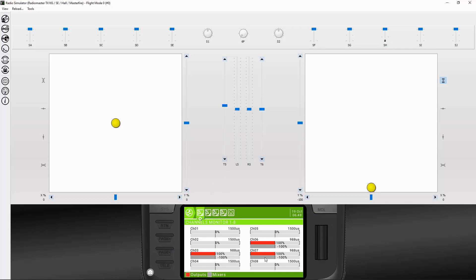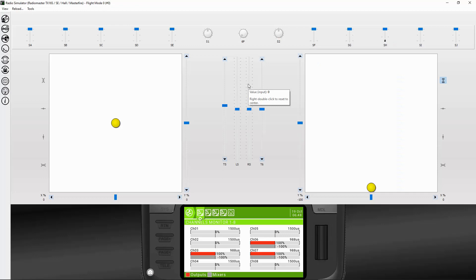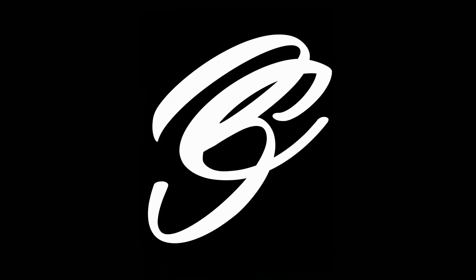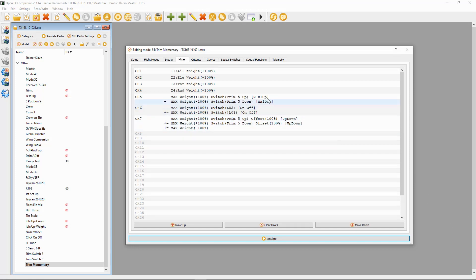Then if we look at channel seven — with this switch I wanted it so that whenever you push the trim tab forward or back it goes from zero to full throw. Let's watch channel seven: click, you see it's gone up. The momentary switch goes the full range of your servo. It also works the same way if you hit the down trim. So with this one it doesn't matter whether you push the trim forward or back — it will go to full throw.